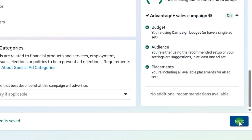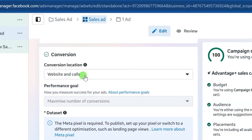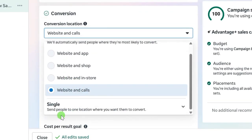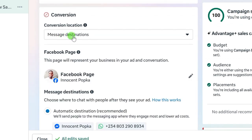Scroll down and click on the Next button. At the asset level, name your ad set using the same name you used for your campaign. Scroll down and you will see conversion location — this is where you want to send your prospects when they click on your ad. You'll see 'Website and Calls' with a drop-down button. Click on it and you will see other options including app, message destinations, and calls.